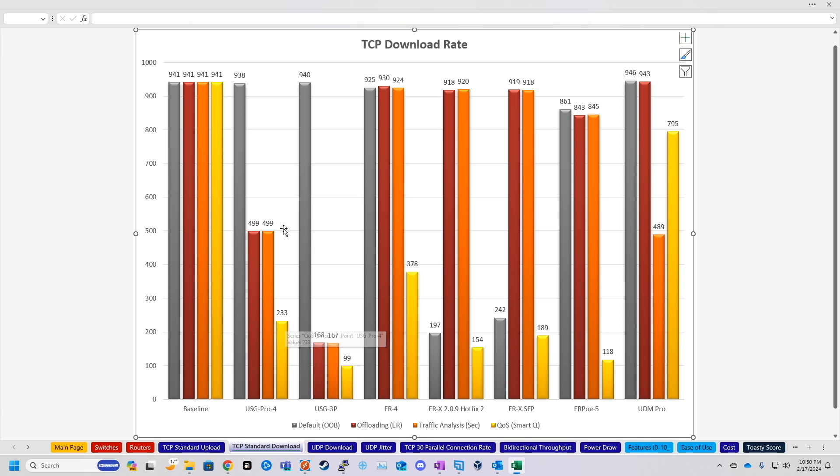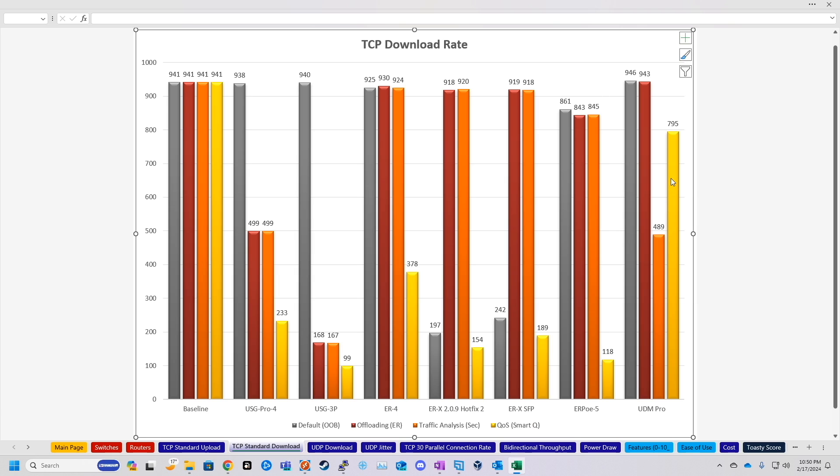So I'm not really sure if this full security service speed is a fluke or what. 489 was way lower than I expected it to be. But I did run that test a few times and got around the same number. So that is what it is. If you know maybe what was making that way lower than I think it should be, let me know in the comments.